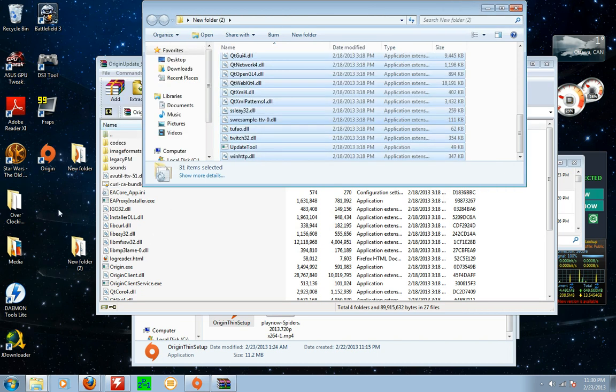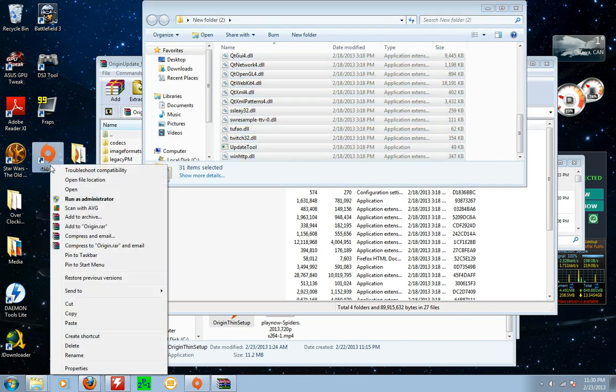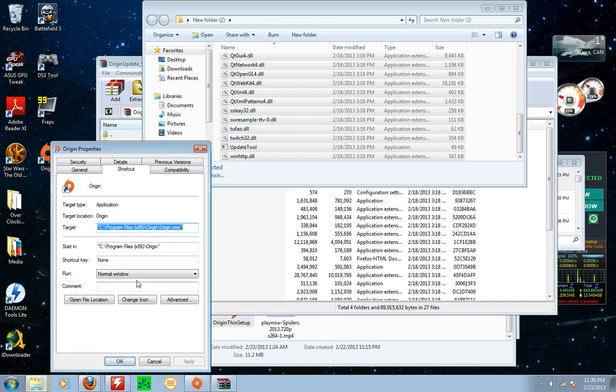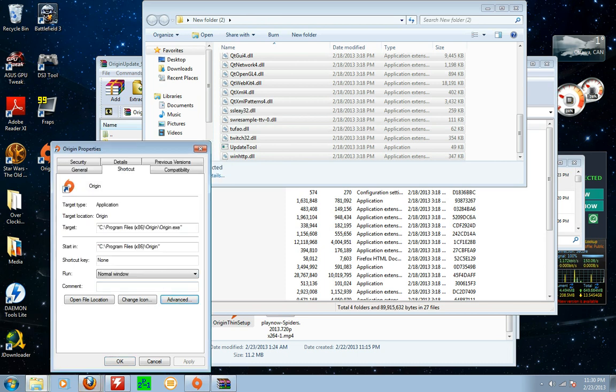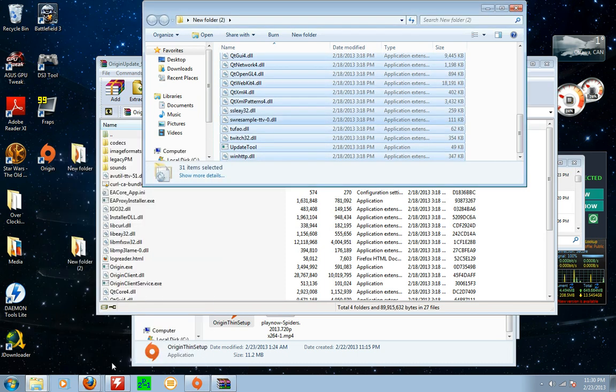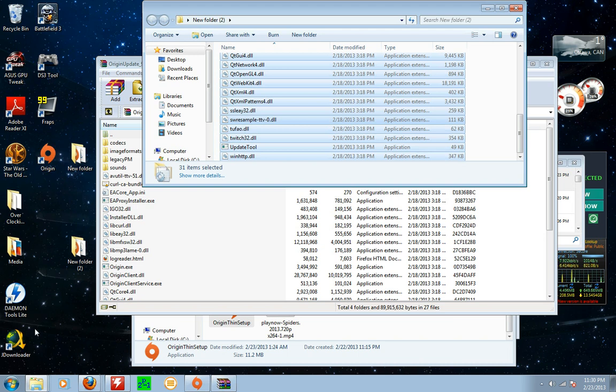And that should solve all your problems. But try to make sure you do this. I went advanced, click run as administrator. And then it will always run it as administrator for you and you shouldn't have an issue. At least not until the next update anyway.